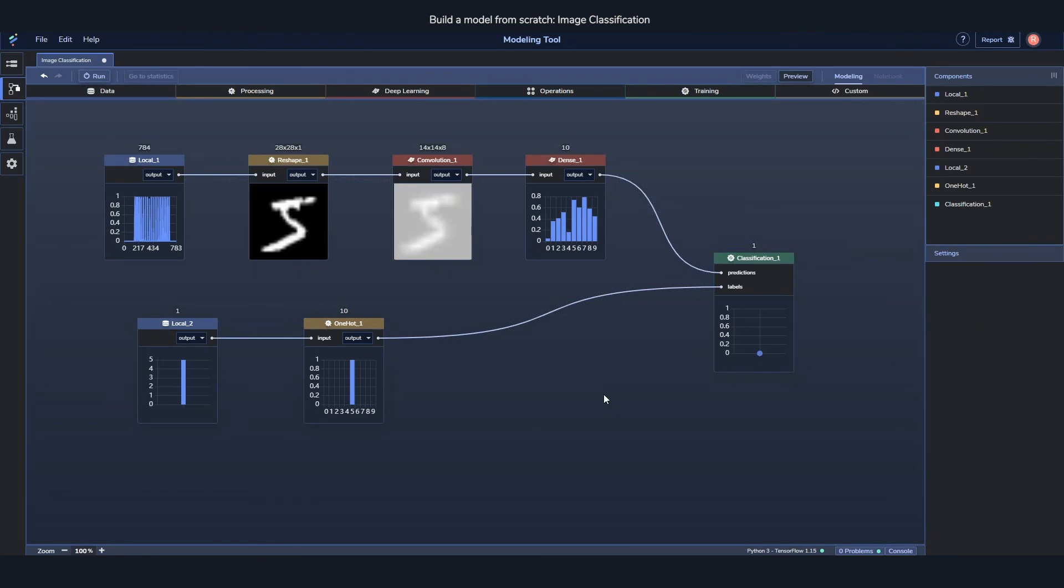And now the model is essentially ready to start training. There's two more things I wanted to show before we start training.